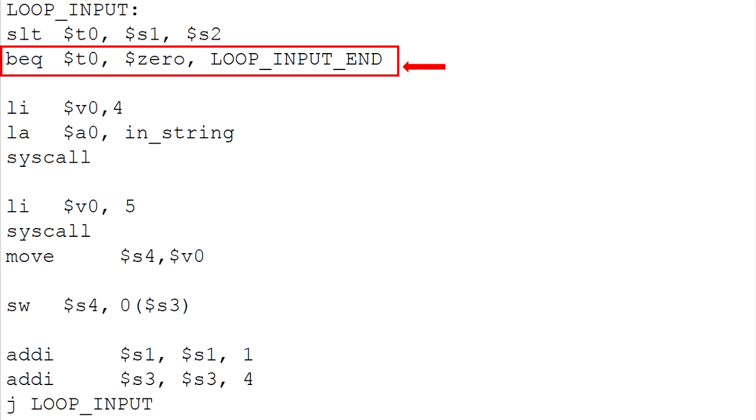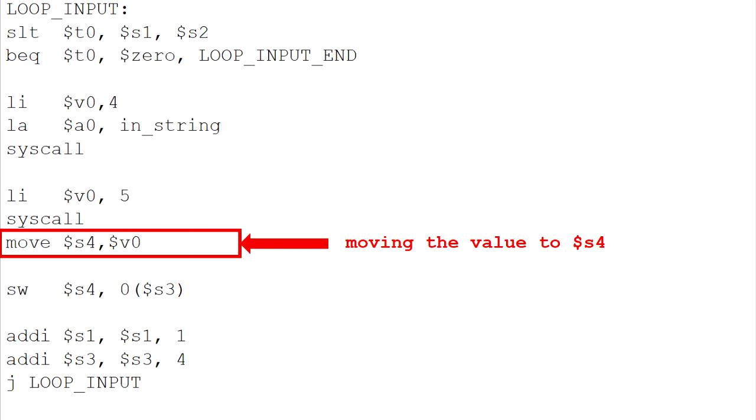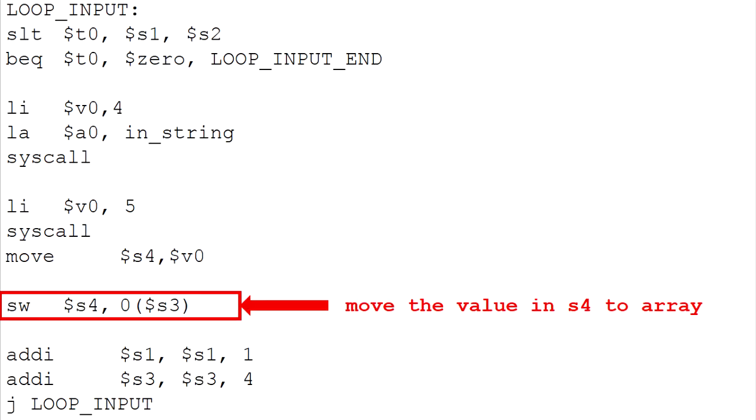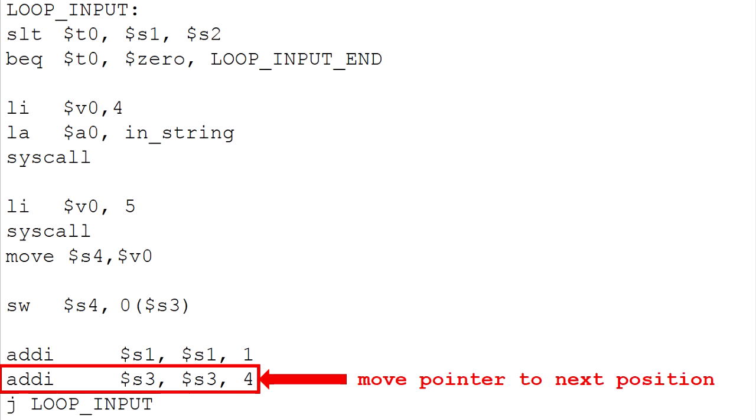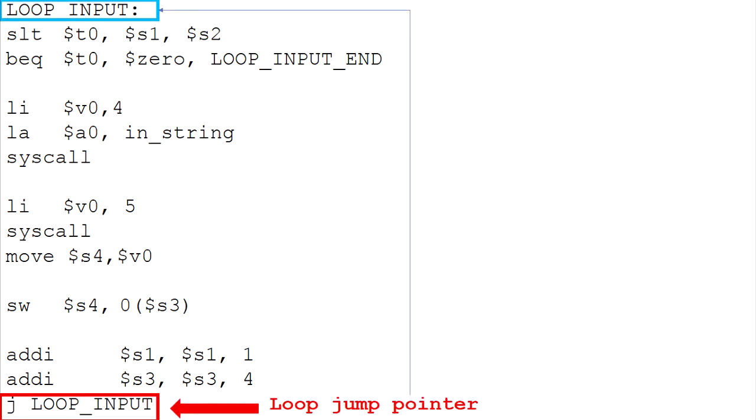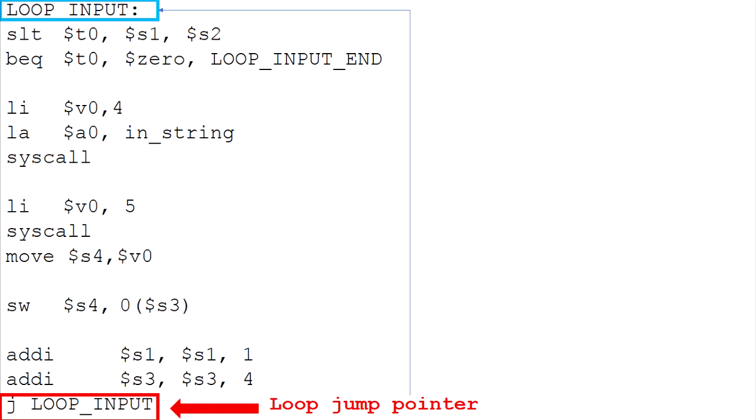For this part, this will prompt the user to enter the number by displaying the string in the console. Next part, after the user enters a number, it will save it to the register S4, where it holds the value for a while. Then, we move the value from the S4 to the first array position, which is position 0. After that, this line will add 1 to the counter while the next line will move the array pointer by 4 bytes. This line resets the loop, starting the program from the loop input branch until the condition is satisfied.